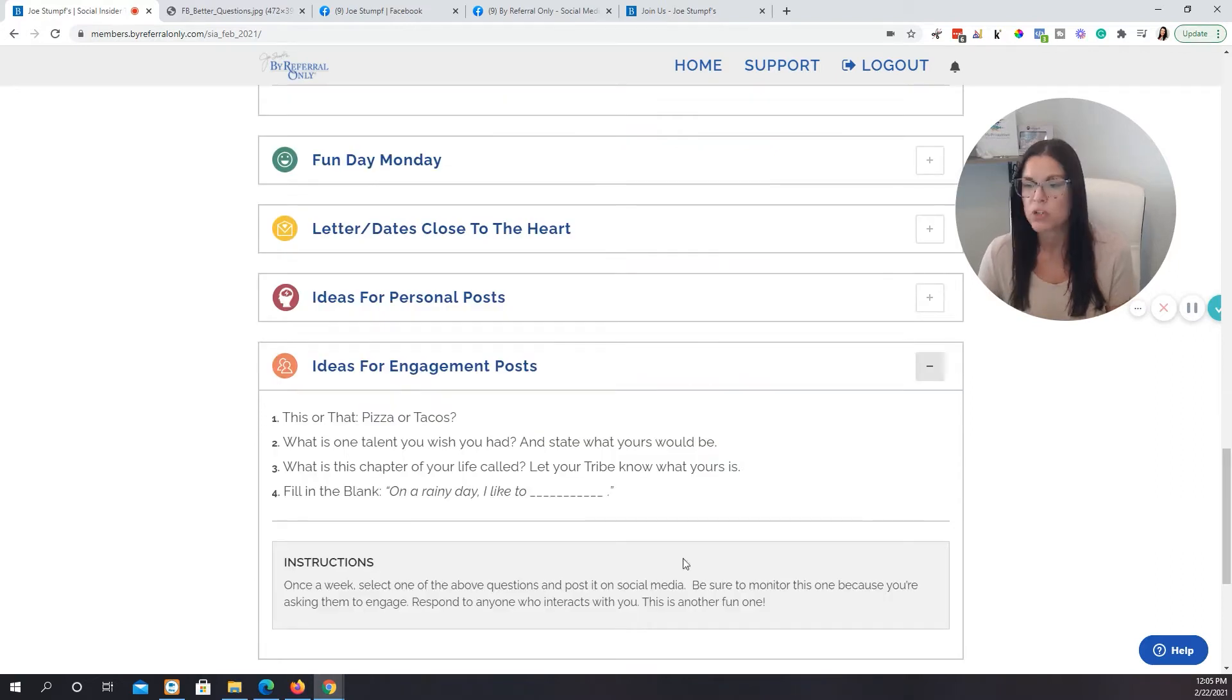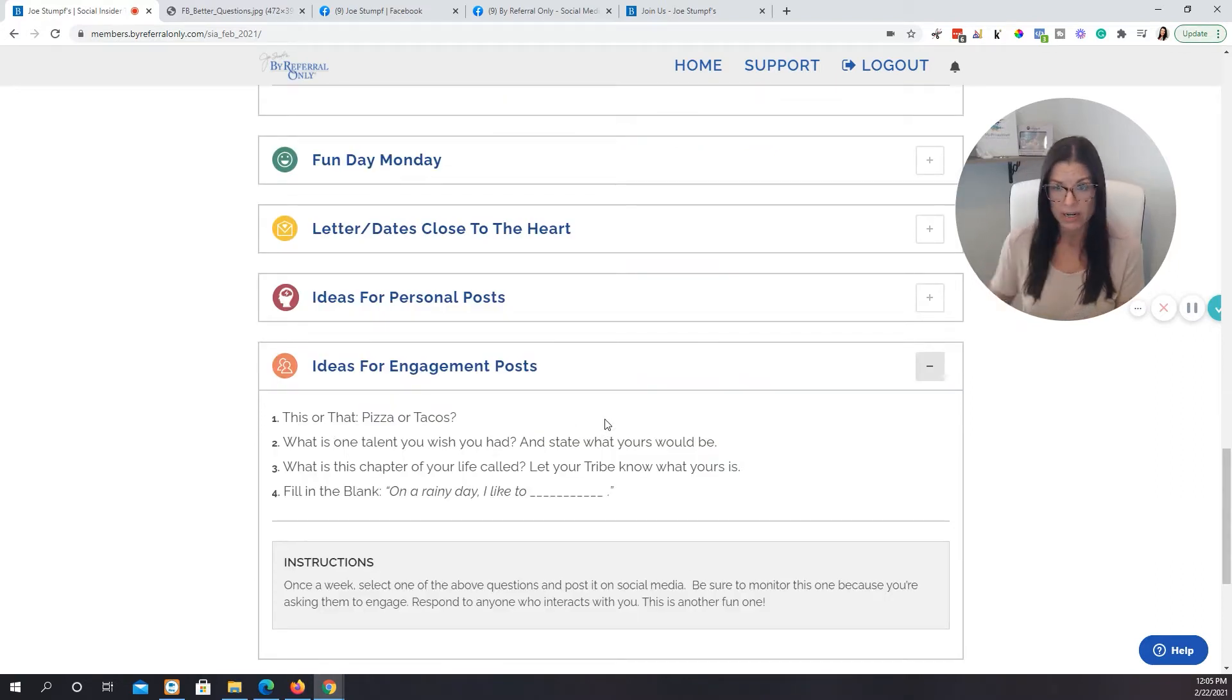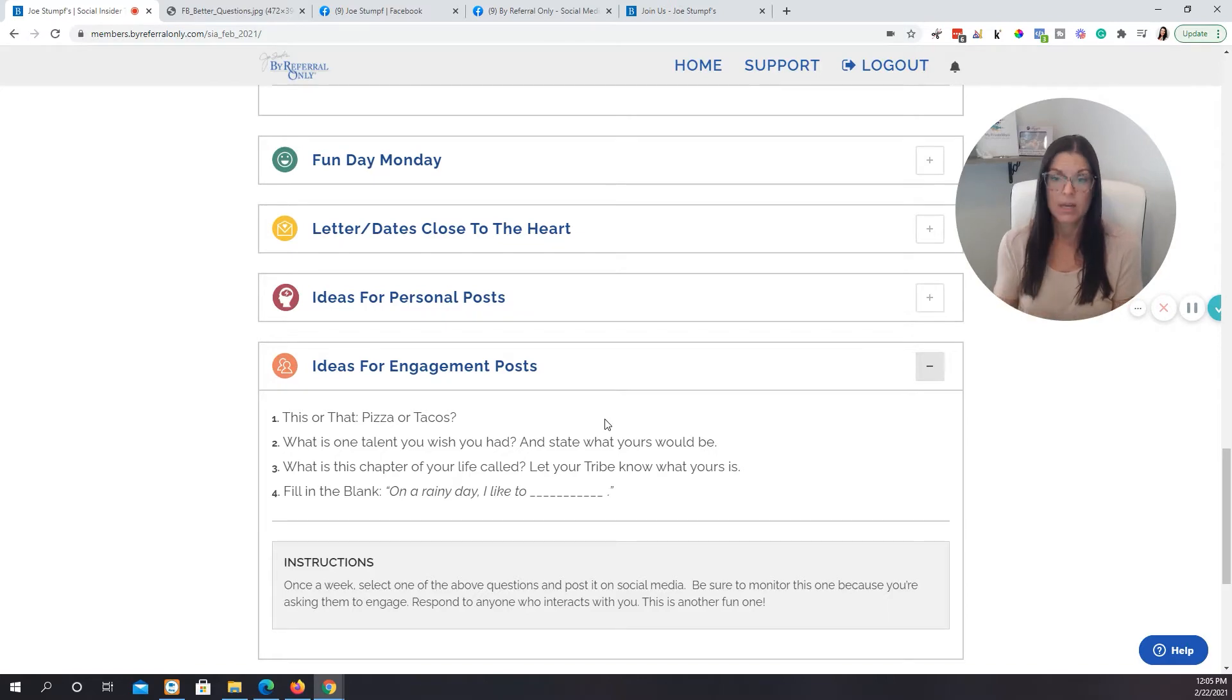The strategy here is put the question out there, give it a little time, let someone comment, and then comment back to them.